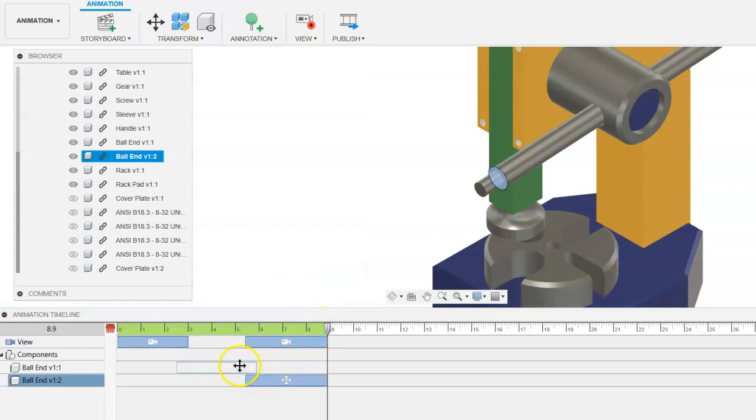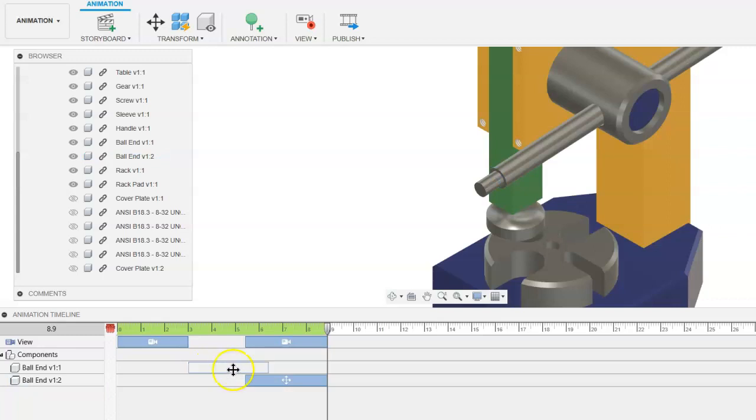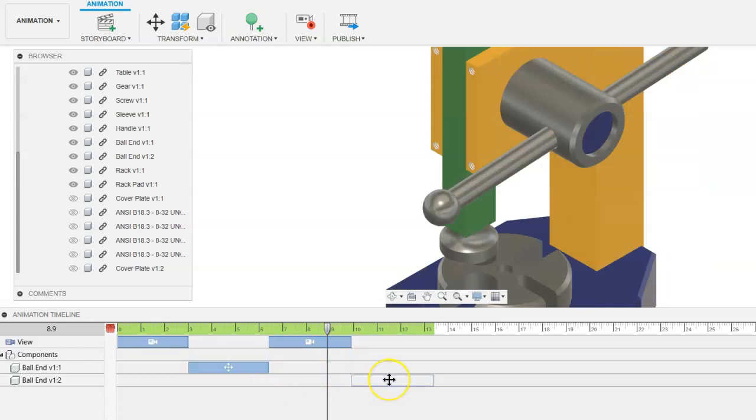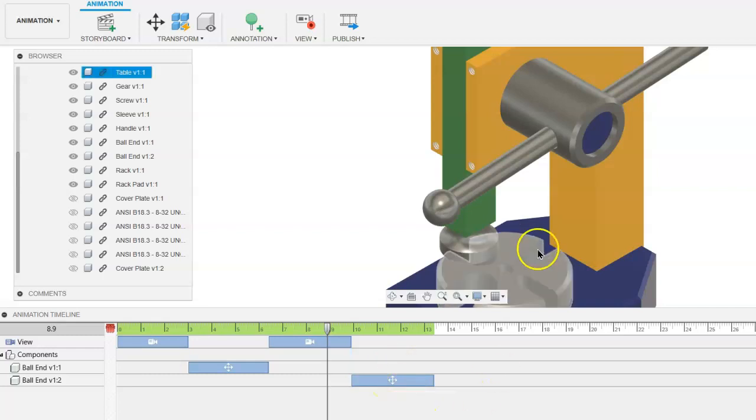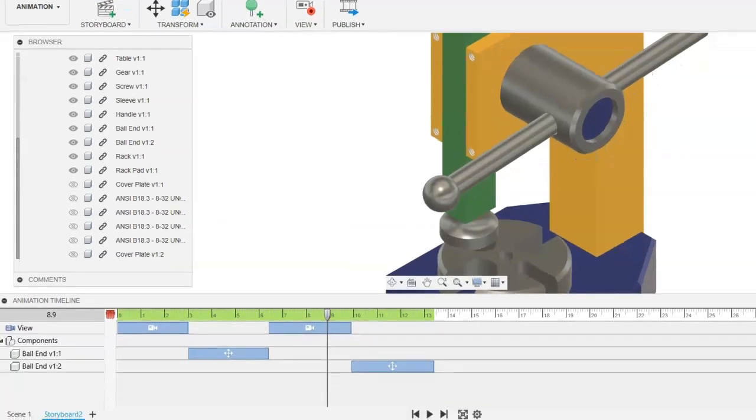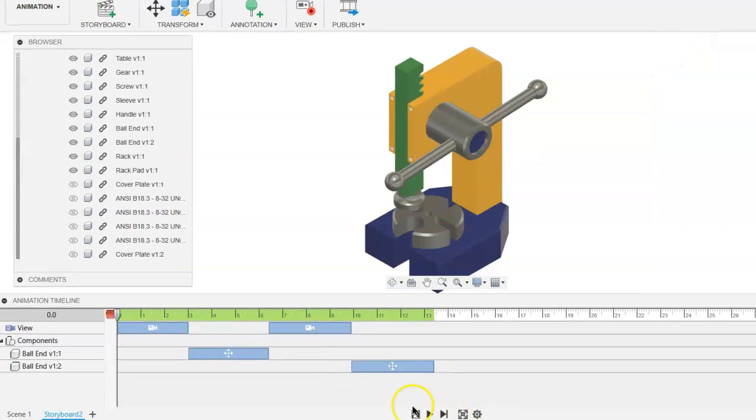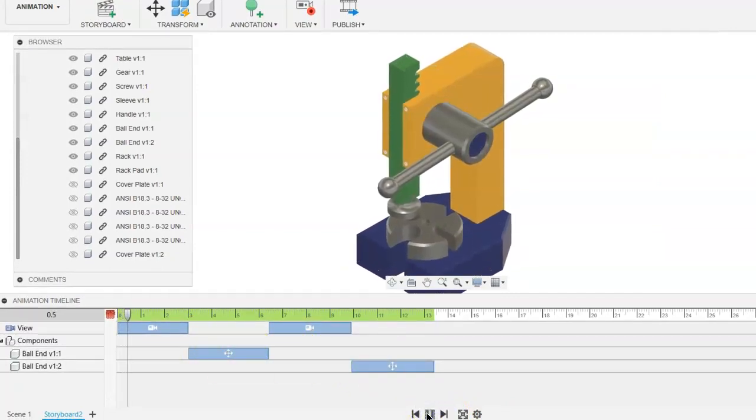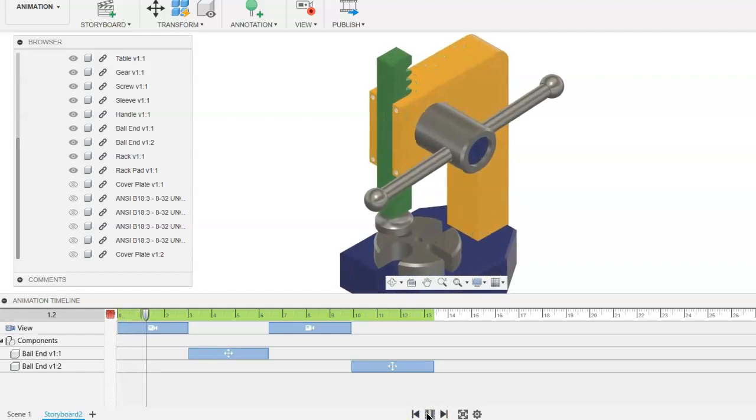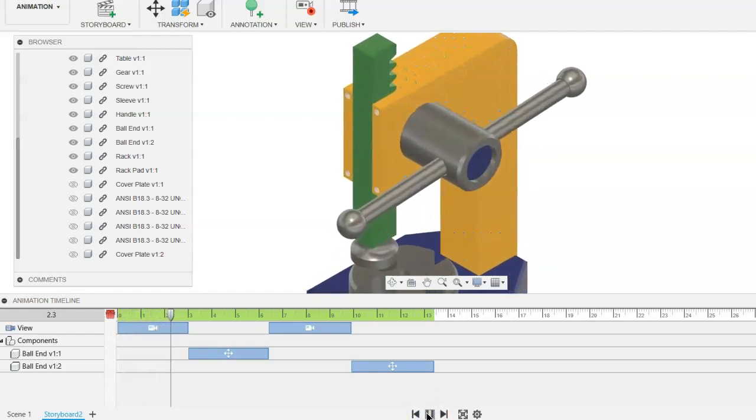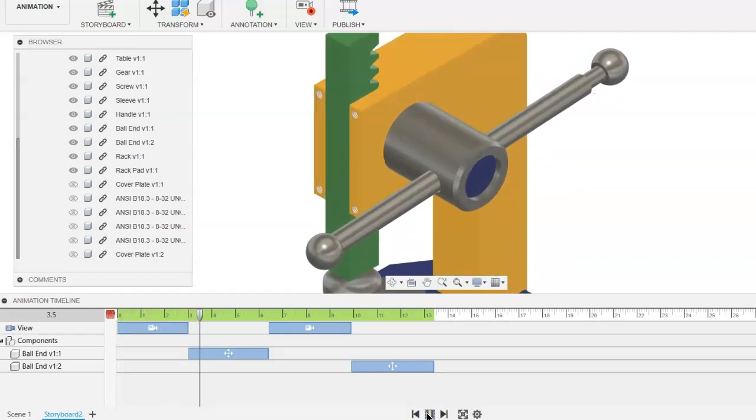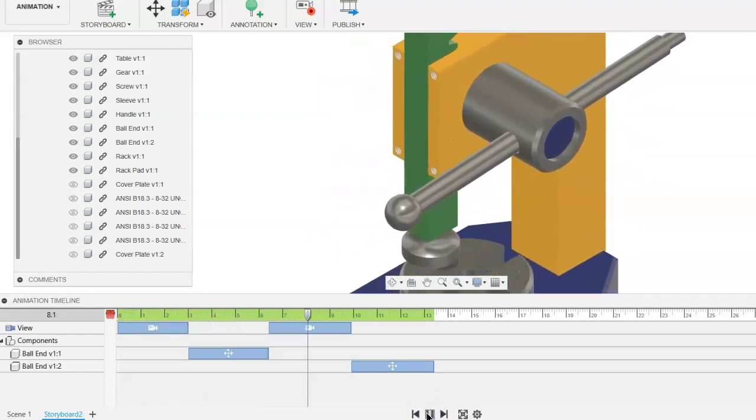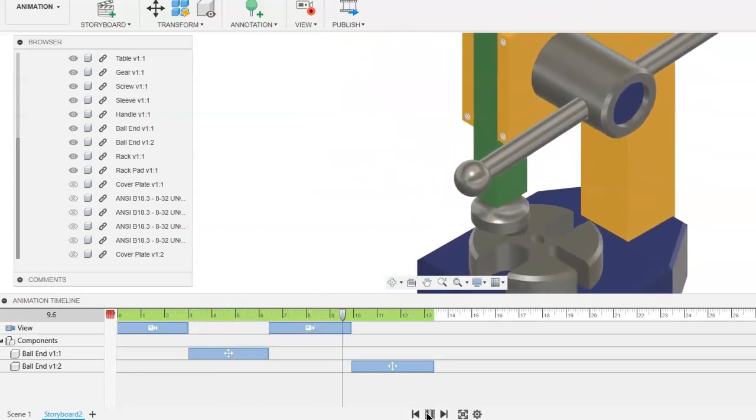So we can kind of see in the timeline, we can kind of readjust and reposition the camera as well as the movement that we created. So if we go down to the controls and restart it, it will zoom in on that particular area, the ball end on the right will move.